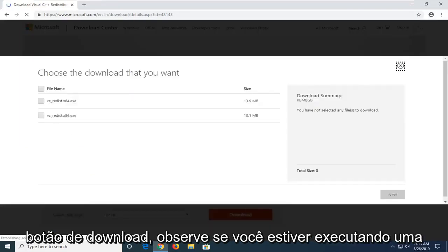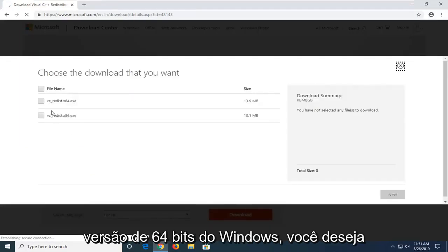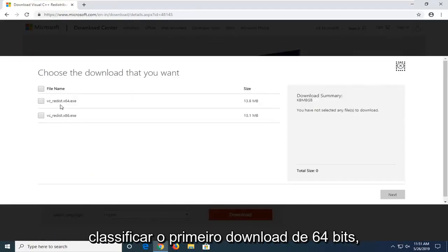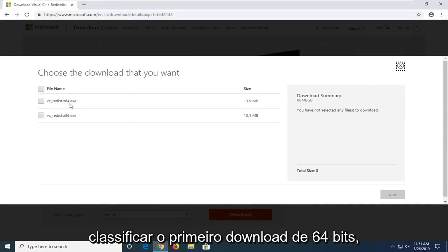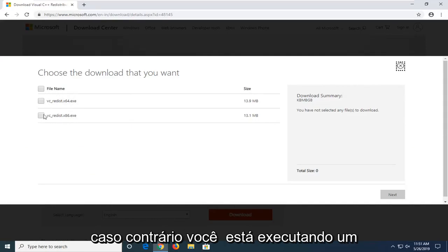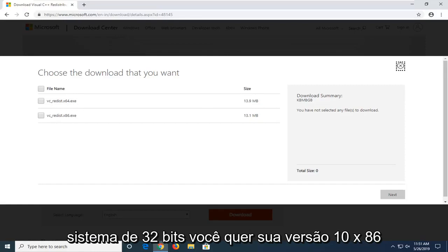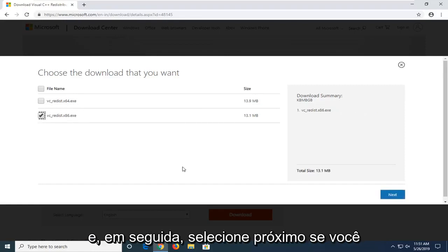Please note if you're running a 64-bit version of Windows, you want to select the first download, the 64-bit one. Otherwise if you're running a 32-bit system, you want to select the x86 version and then select next.